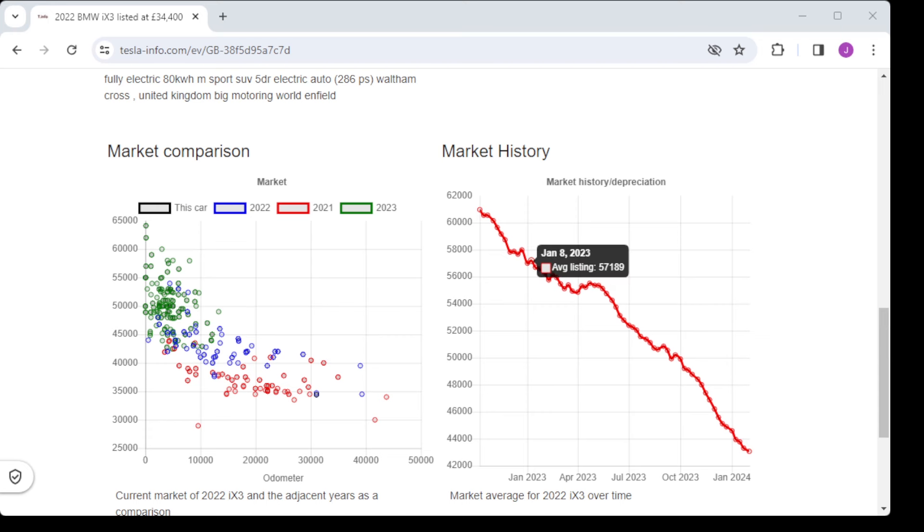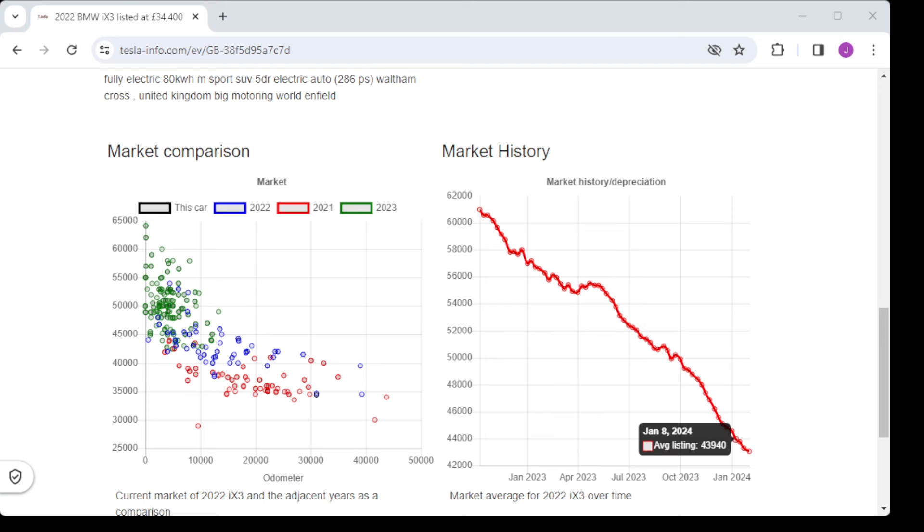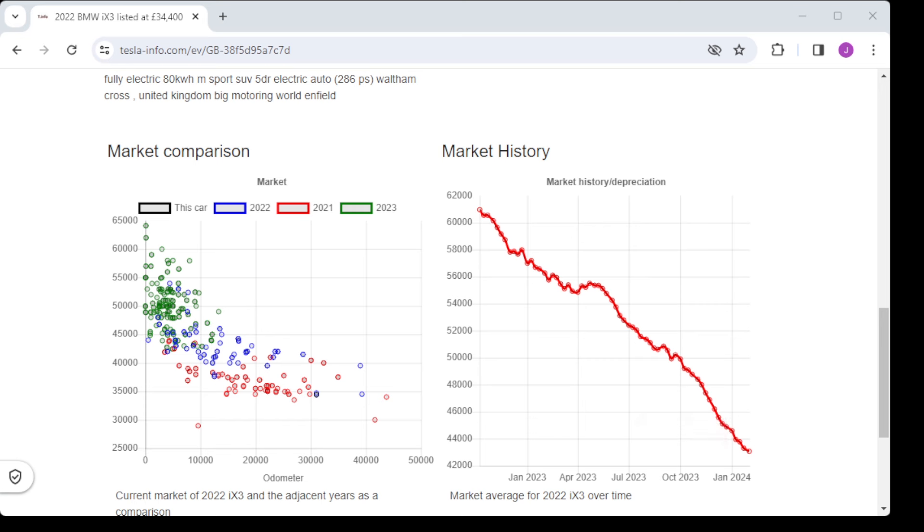Again if we look at the market comparison, this time to an IX3, we see that the depreciation for that is only 22 percent in the same year, so it's really as good as Norway is at its best.